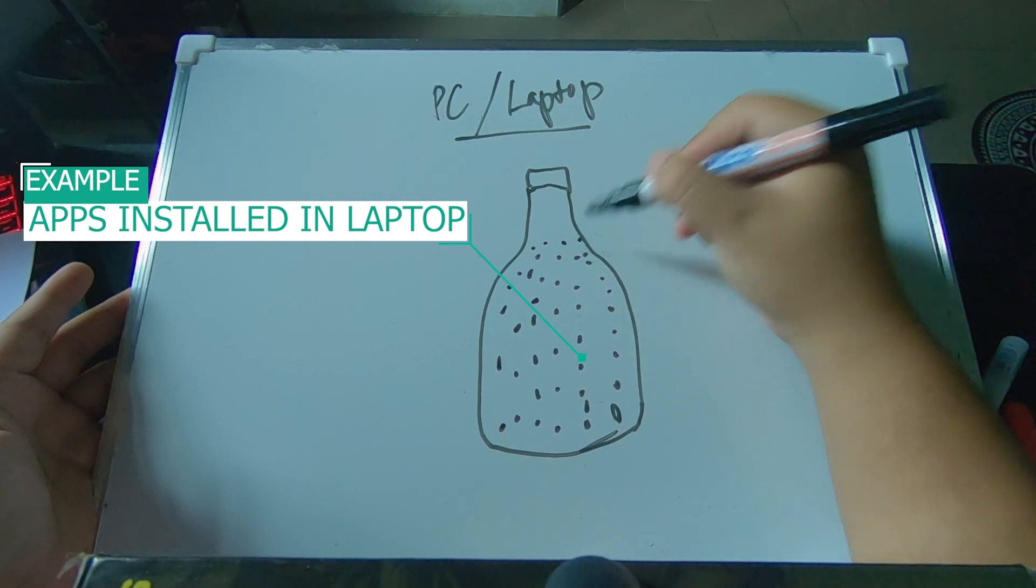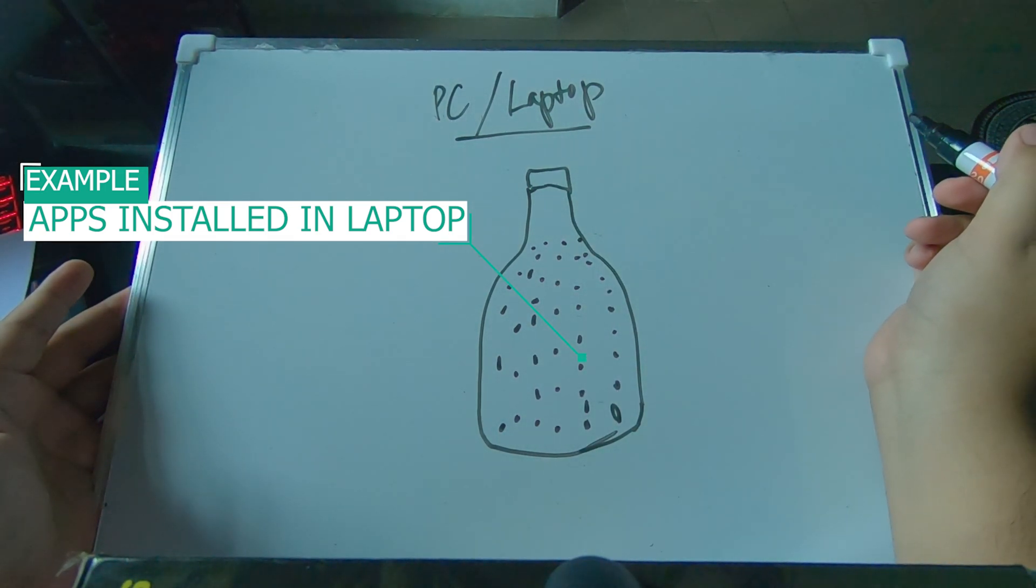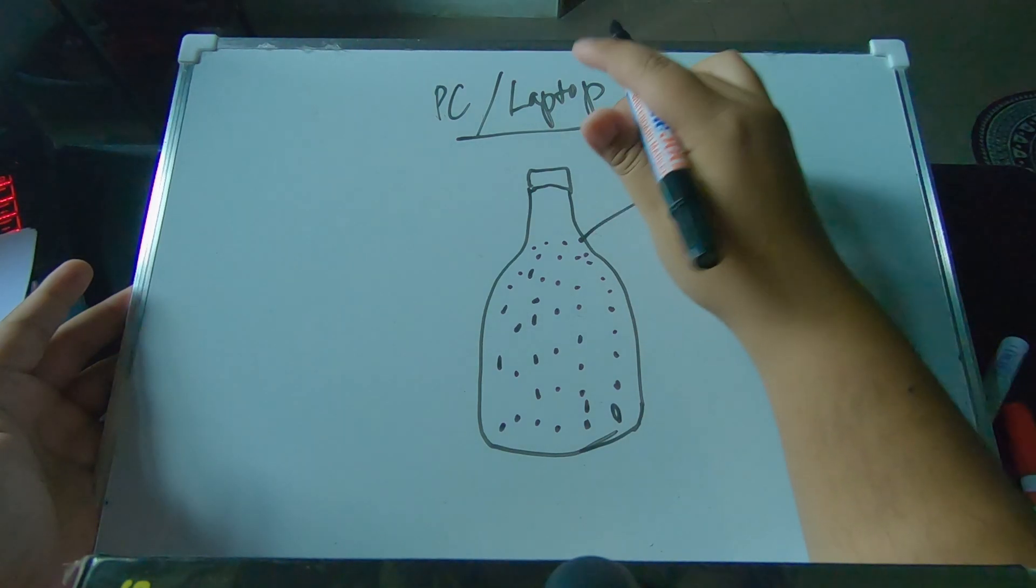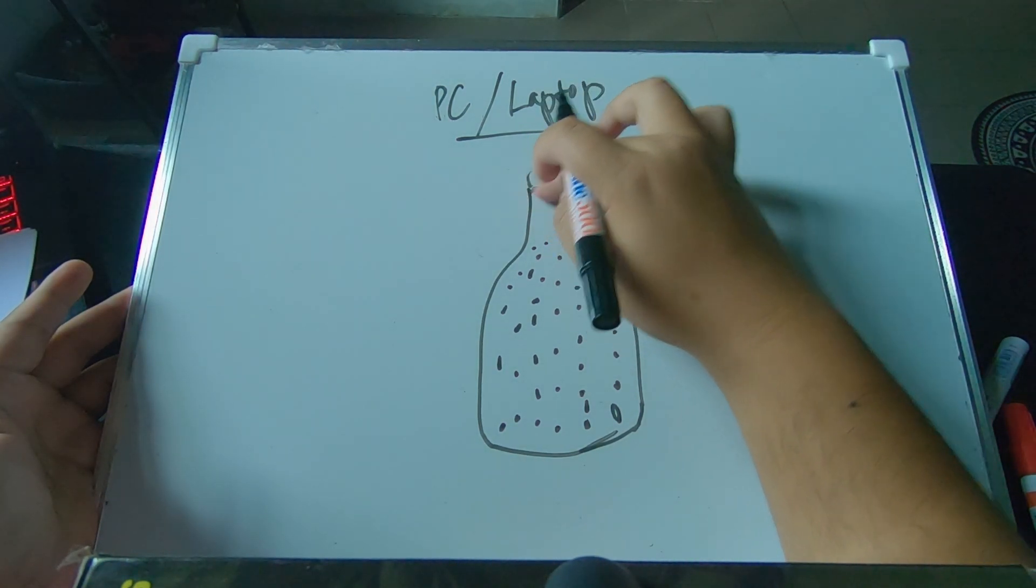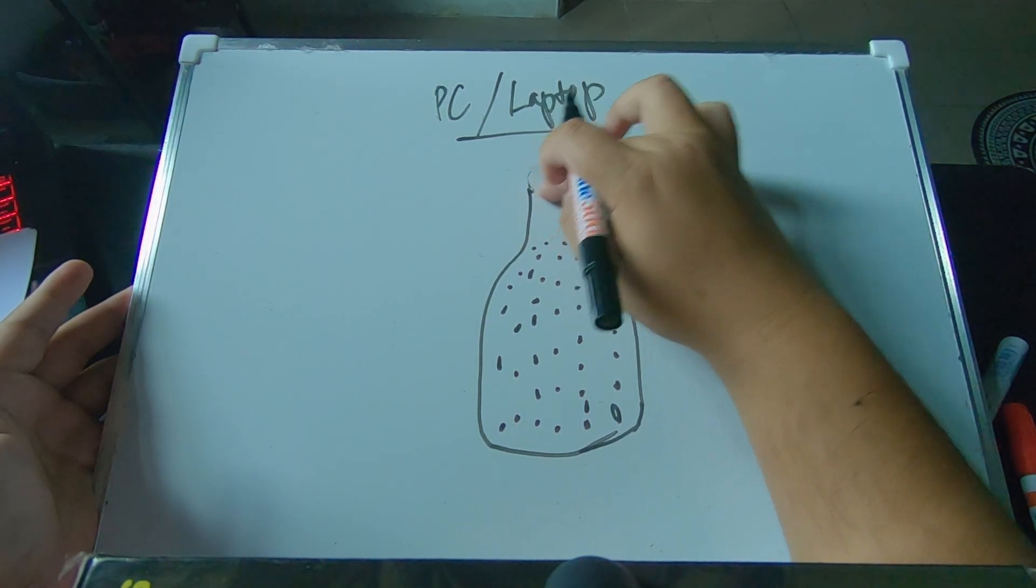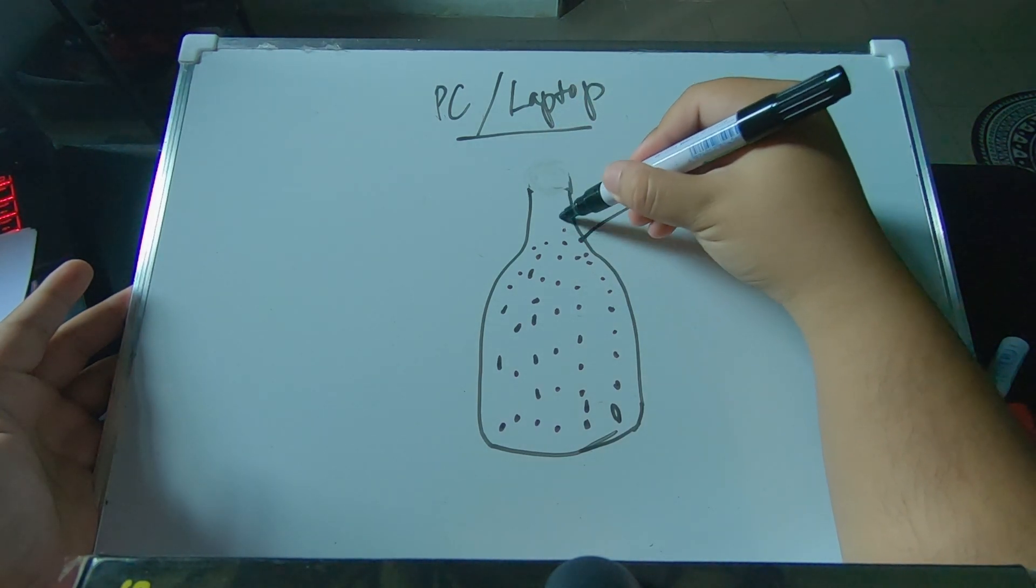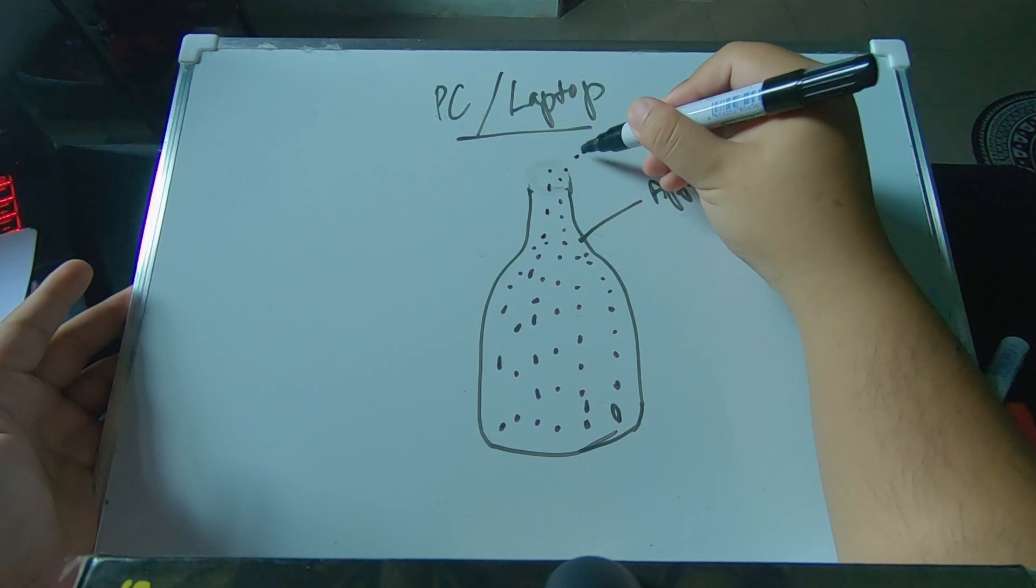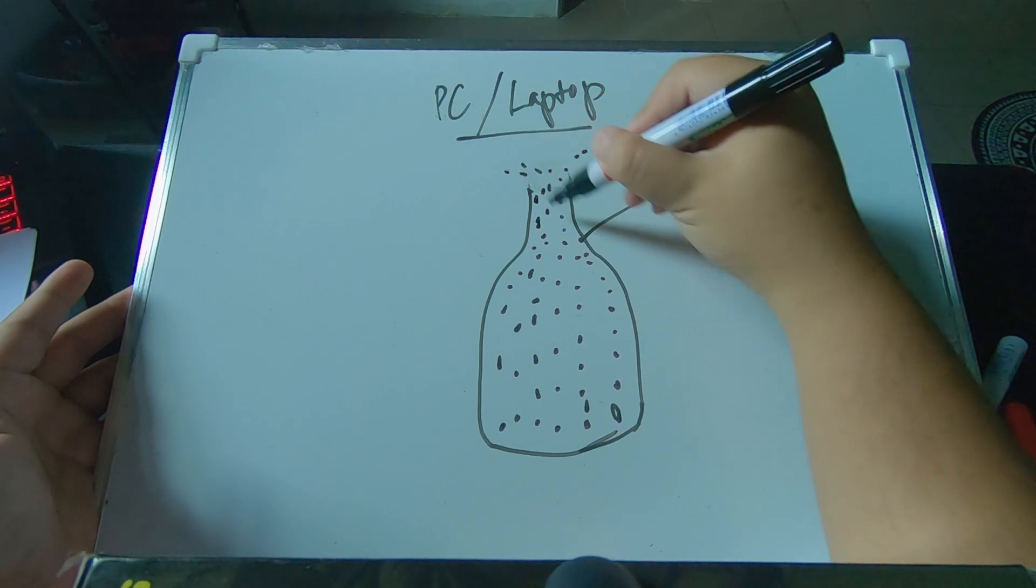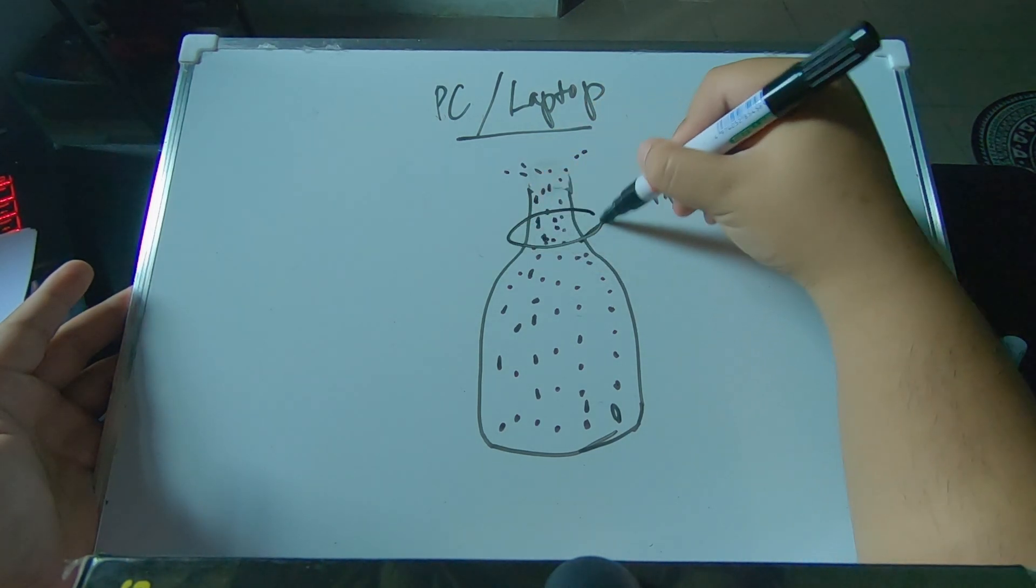Now imagine this bottle represents your laptop or computer. The dots represent the software applications and files that have been installed or stored in your laptop. When you open up the bottle or your computer is starting, every application that is installed in the computer will find its way to appear on your screen and also to be running in your system, which will cause congestion at the neck of the bottle.